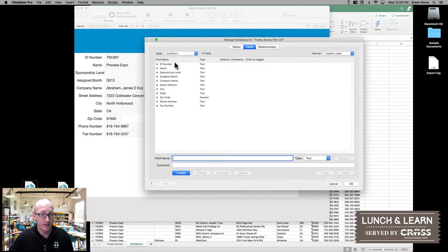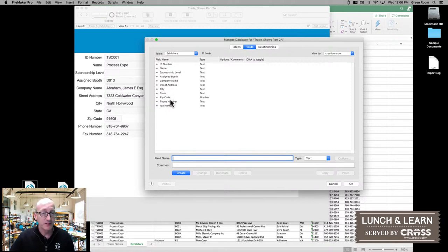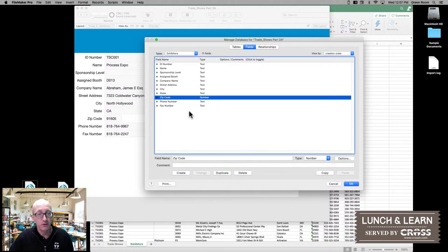There's our exhibitors, and we have all those same columns that we had on our spreadsheet now in our FileMaker table along with the data. One of the things you'll notice is that FileMaker tries to look at the data being imported to make some decisions on what kind of field it should be. Here, because the zip code looked like a number, that's what it said it was.